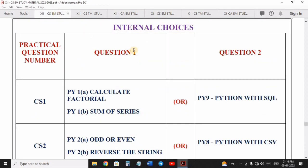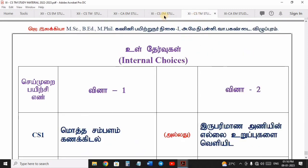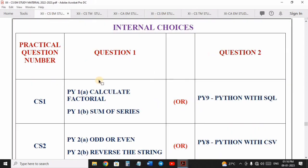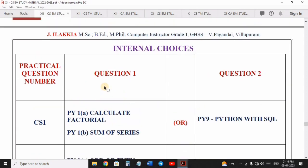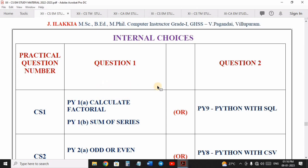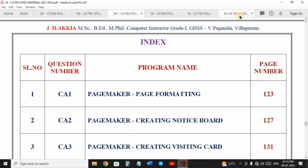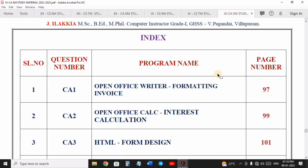Practical programs because of internal choice — what do you get in the comments section? In the practical exam, we will go through the internal choice. For internal choice, 12th Computer Science and 11th Computer Science, both English and Tamil medium, in the department we will get the default manual internal choice. But for Computer Application, 12th and 11th, we will get the default internal choice.